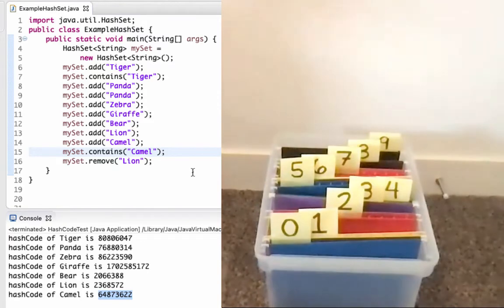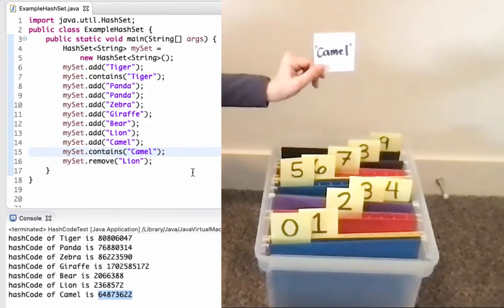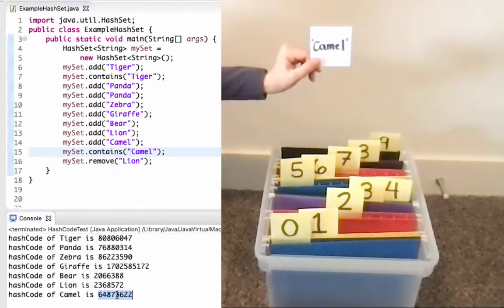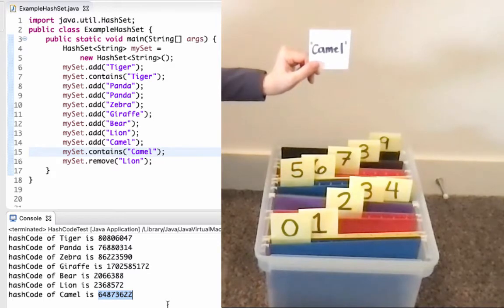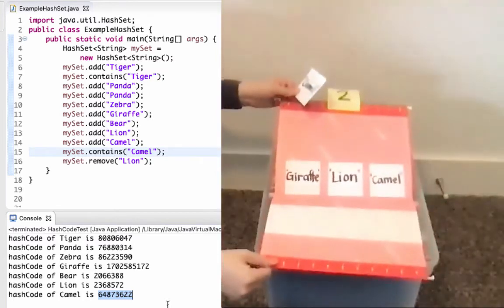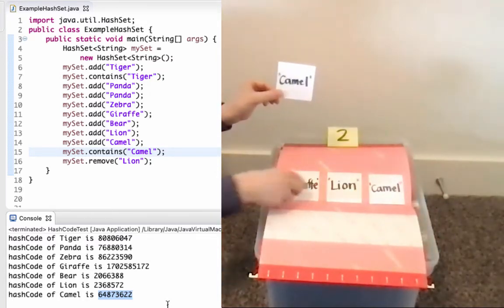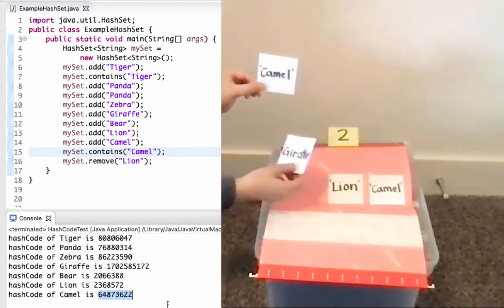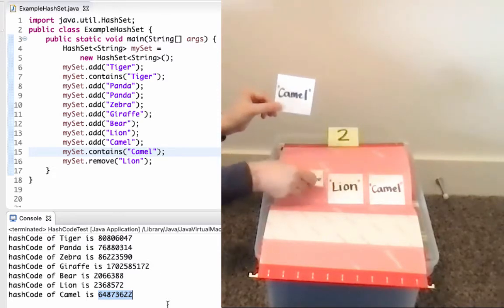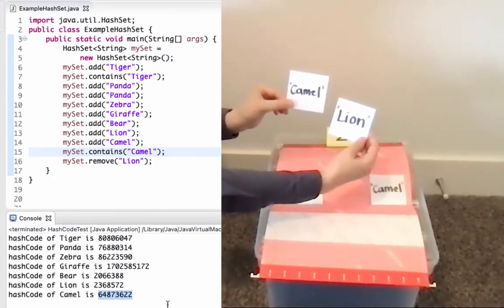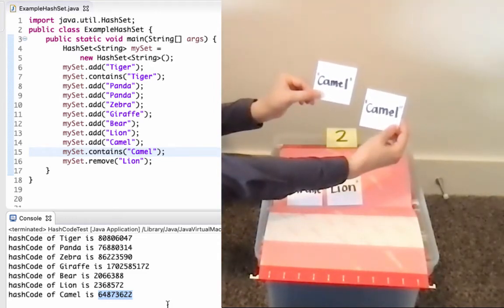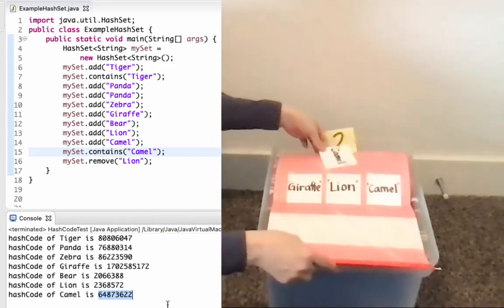Line 15, I'm going to check if my set contains Camel — same algorithm, essentially. I need a reliable way to know where I would have put it, so I'm going to call hash code on Camel. Hash code on Camel gives me that value; the last digit is a 2, so I'm going to look at index 2. Index 2 is not empty, so I need to compare Camel to all elements at index 2. I call .equals with Camel and Giraffe — false. I call .equals with Camel and Lion — false. Then I call .equals with Camel and Camel — that's true. So I return that yes, my set contains Camel.